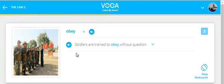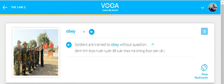Obey. Soldiers are trained to obey without question.